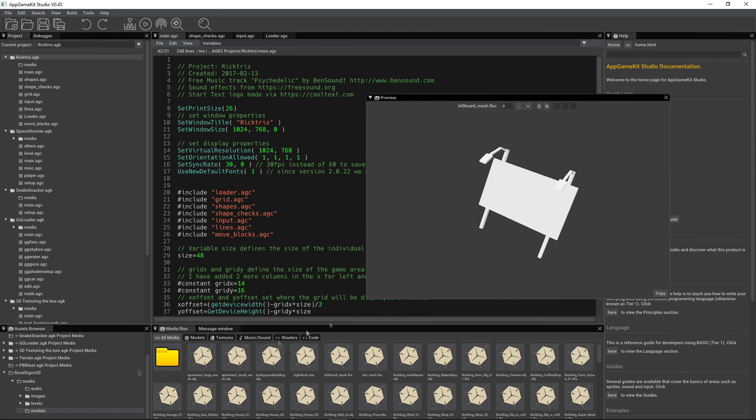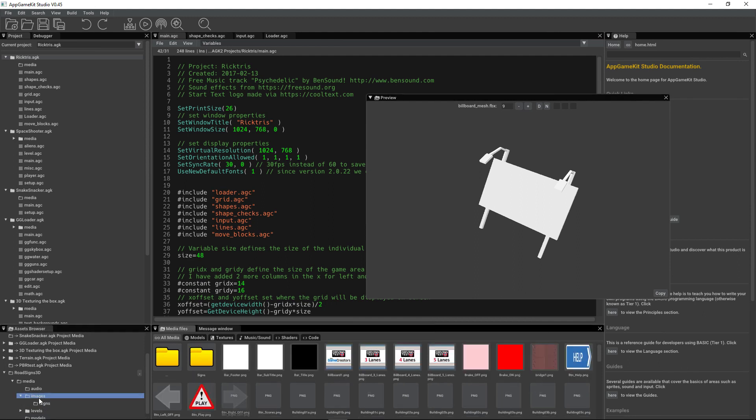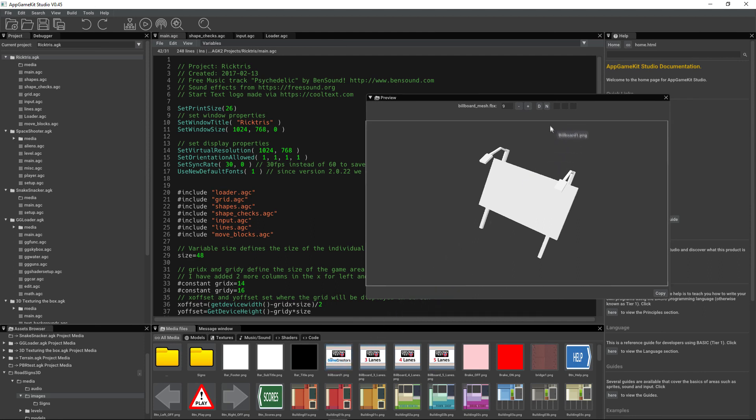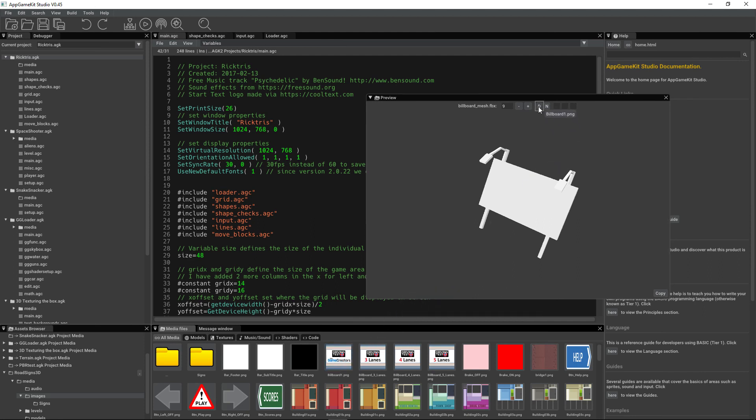It's got no texture on it. If we go to the images folder, here are some textures that I know will work on this 3D model.